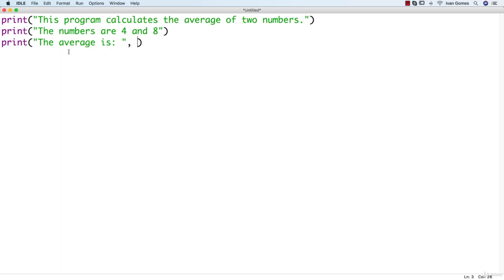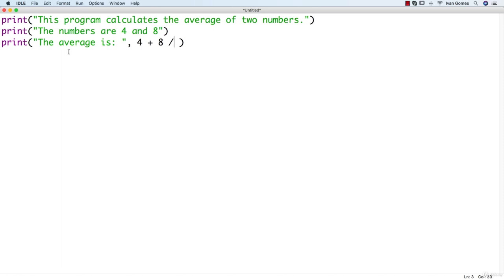So let's add the result of that calculation. As we saw in the previous lesson, we can do math operations here. So let's put 4, plus 8. And now we can use the forward slash to make a division. We're going to learn more math operations when we talk about numbers.